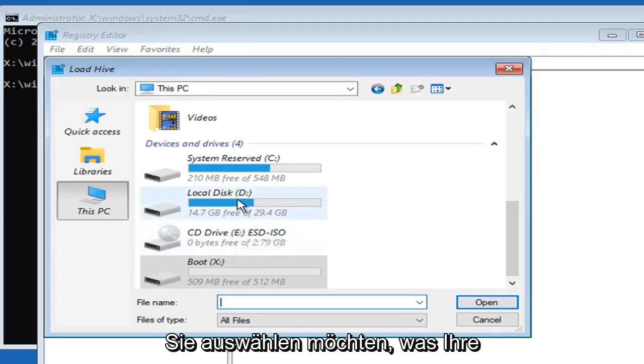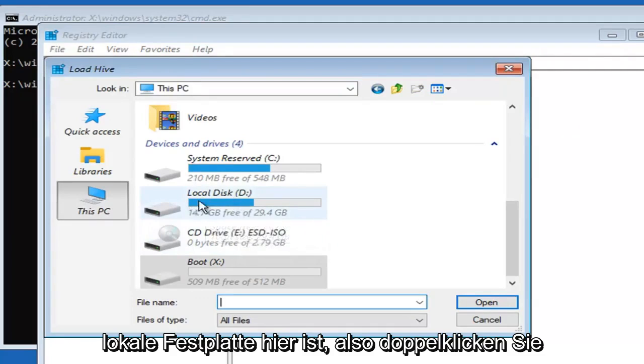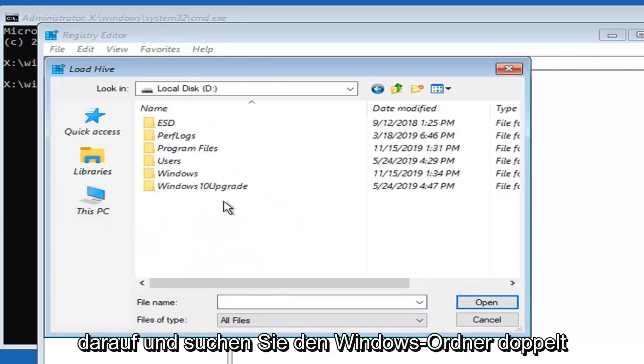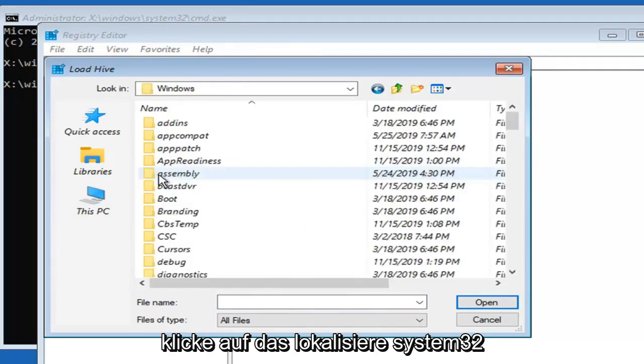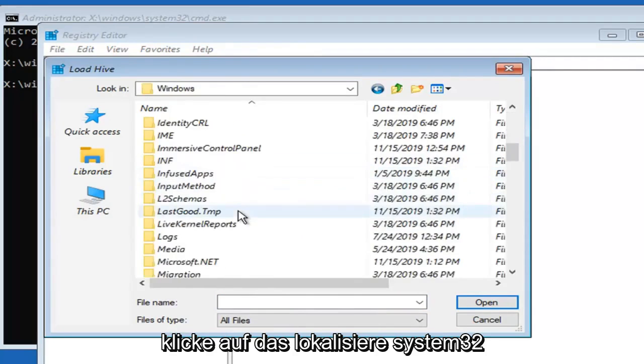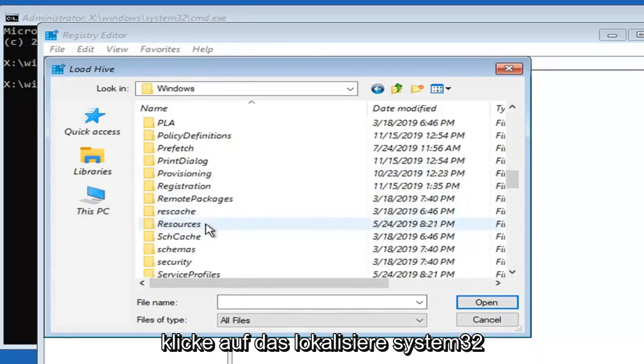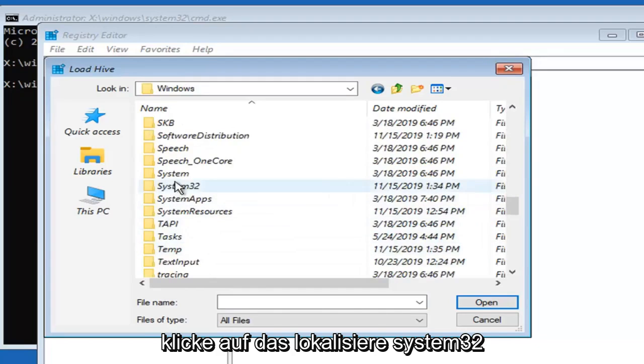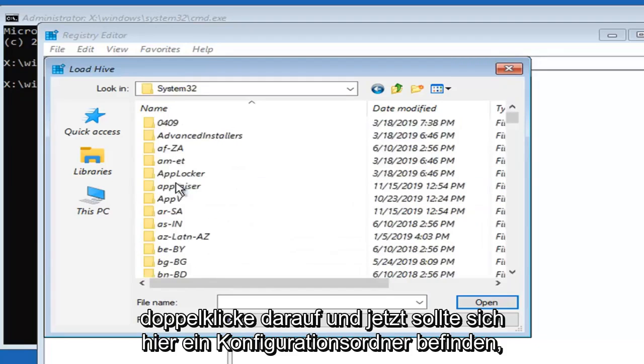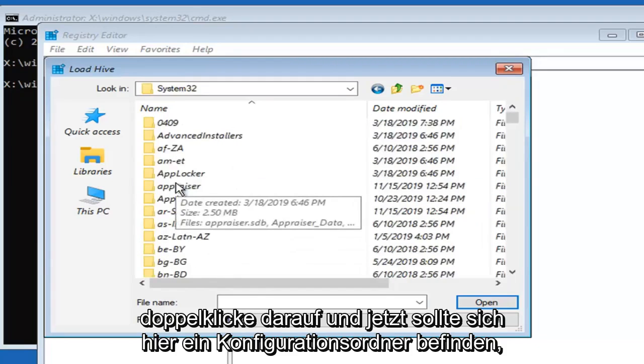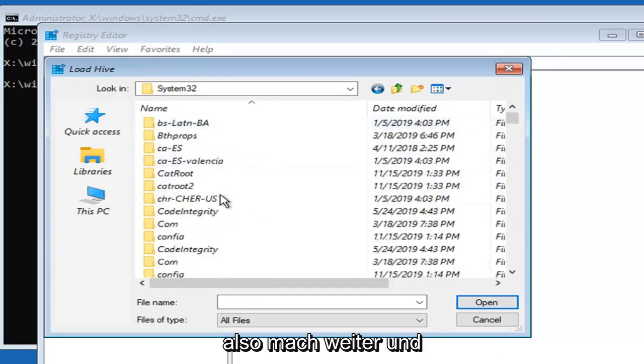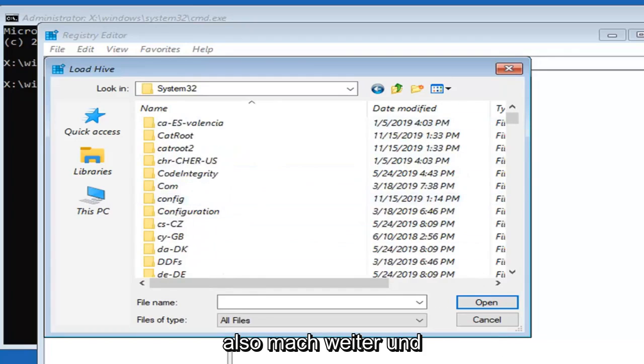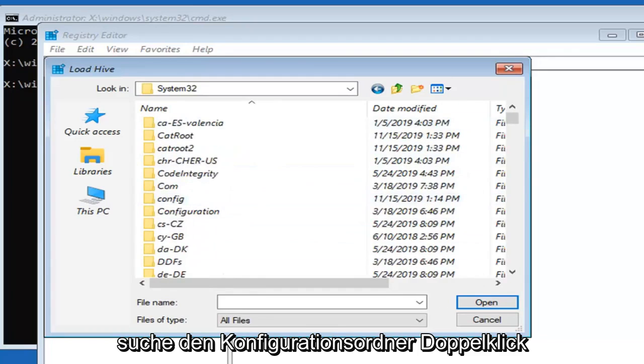You want to select whatever your local disk is here. Double click on that. Locate the windows folder. Double click on that. Locate system 32. Double click on that. And now there should be a config folder in here. Locate the config folder and double click.